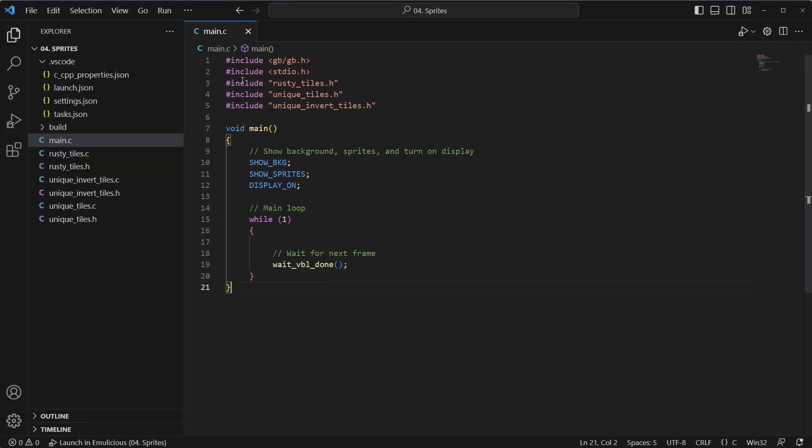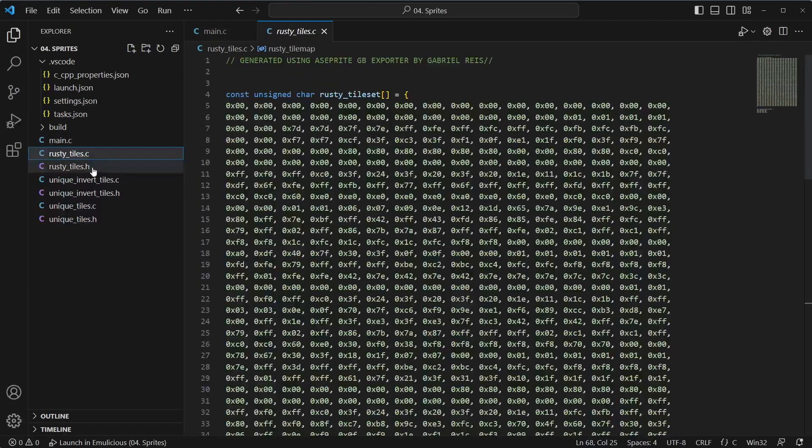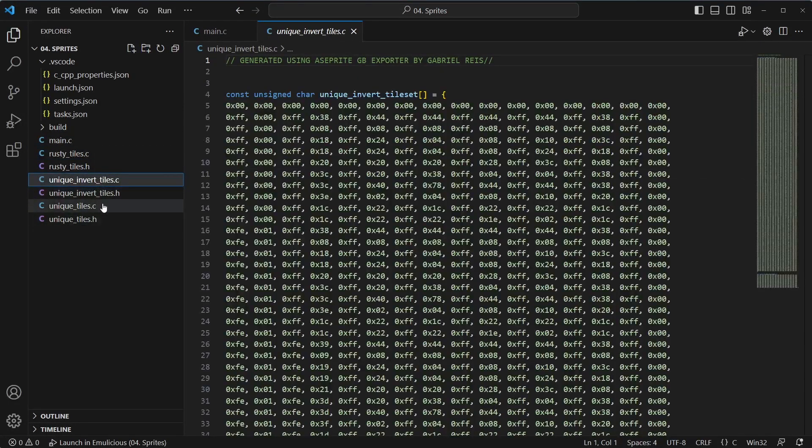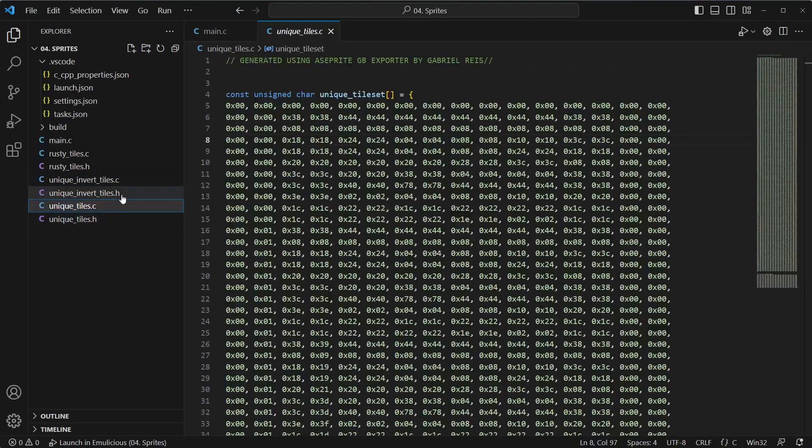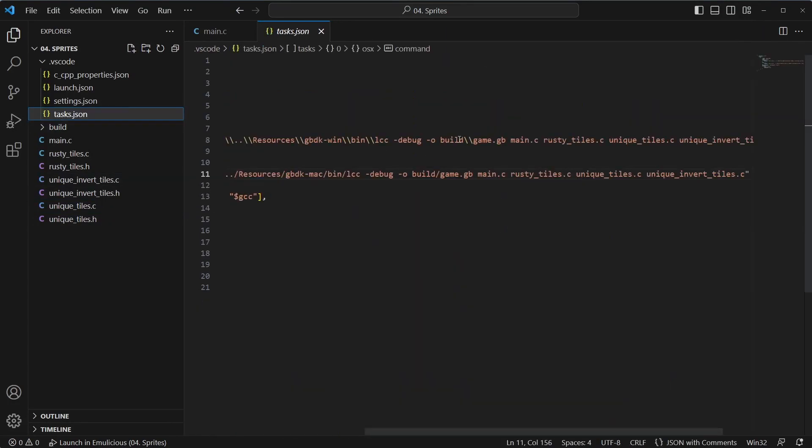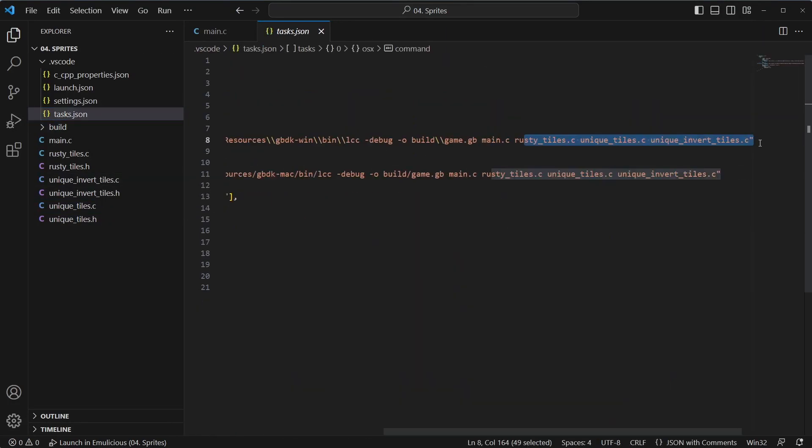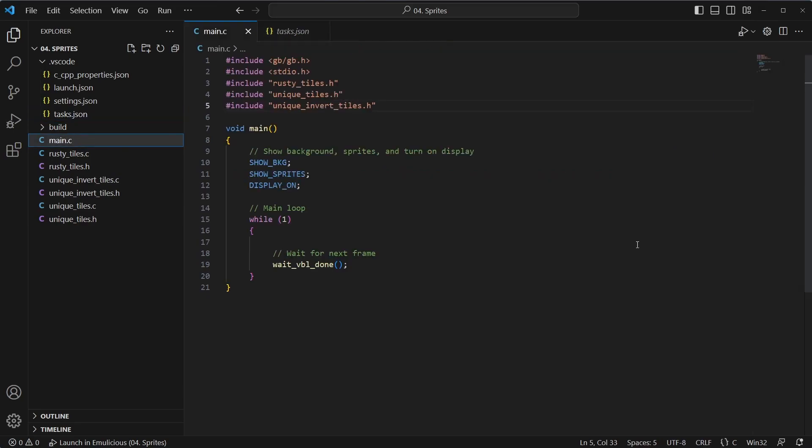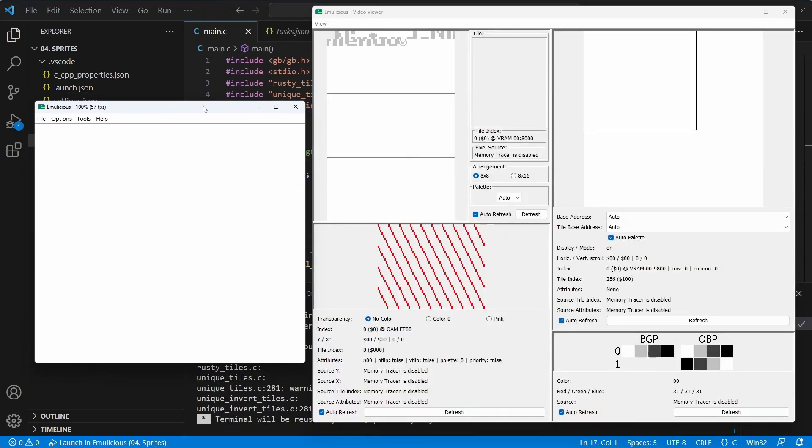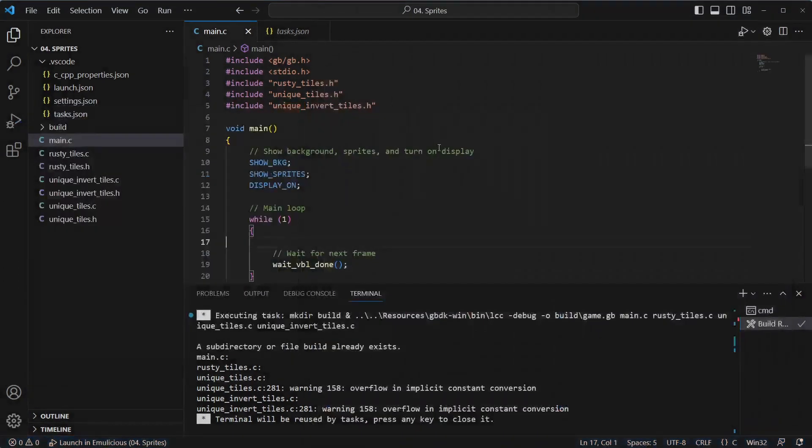So in the code, all I've done is imported those three sets of tiles, the same as the last videos. We have the Rusty tiles, we have the inverted unique tiles, and just the unique tiles. In the build tasks, I've also included all three of those. And then we have a blank project, which if we run, does nothing at the moment.